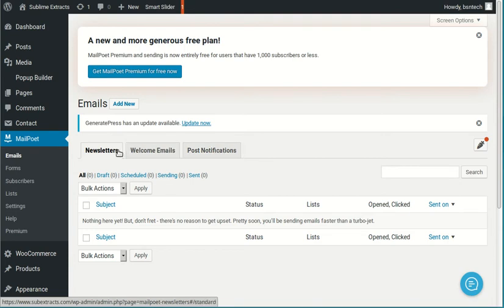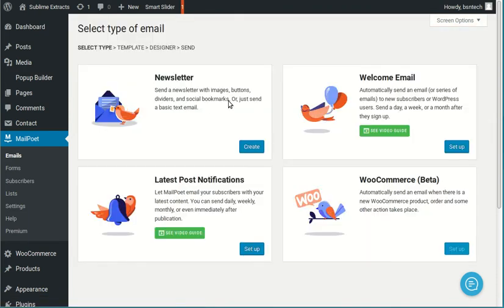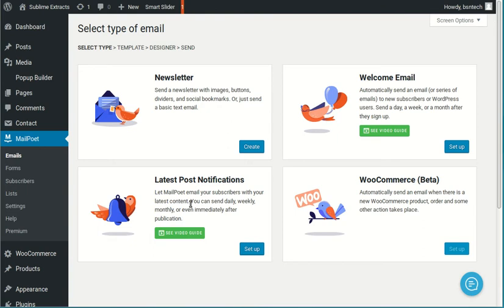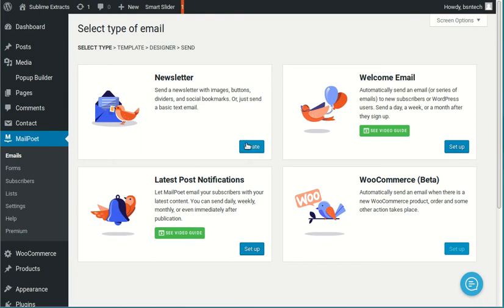So first of all, let's go ahead and create an email. Up here, you click on add new. And then it asks you, what do you want to do? Are you wanting to create a newsletter? Do you want to do a welcome email? Or do you want to do latest post notifications? And again, this is if you have a blog on the website, it will automatically send an email to all your subscribers the moment that you add a blog item. So it's automatic. It does it for you. But for this tutorial, we're going to do a newsletter. So let's hit create.